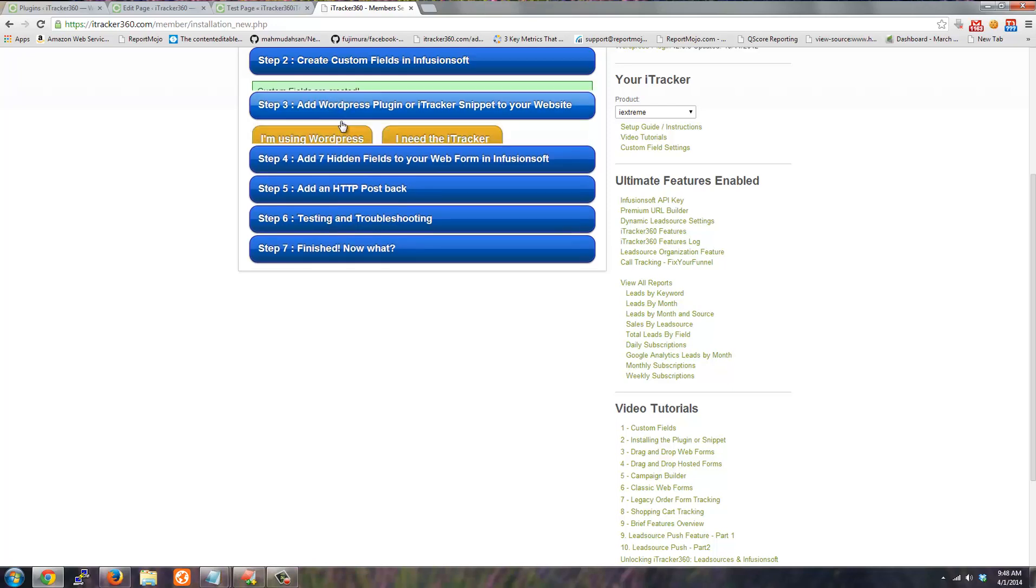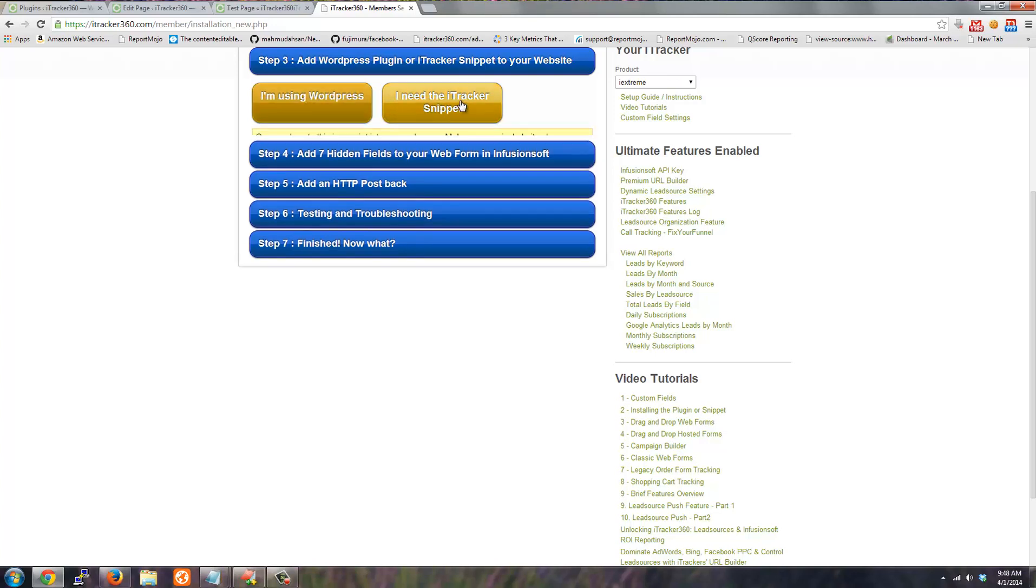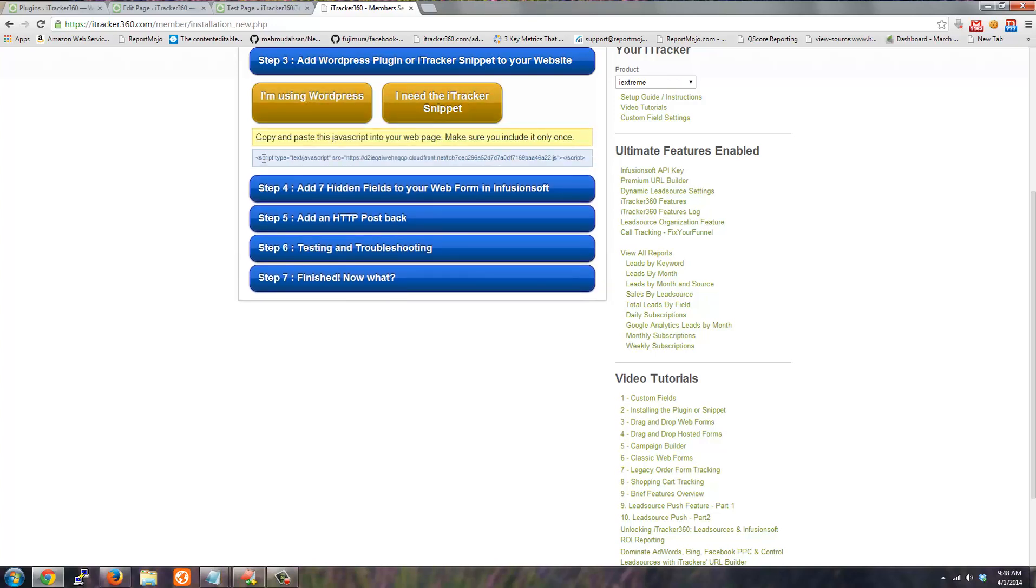The third step is to either add the WordPress plugin that we provide you, or if you're not using WordPress you'll need to grab the iTracker 360 JavaScript snippet and embed that on every page of your website.